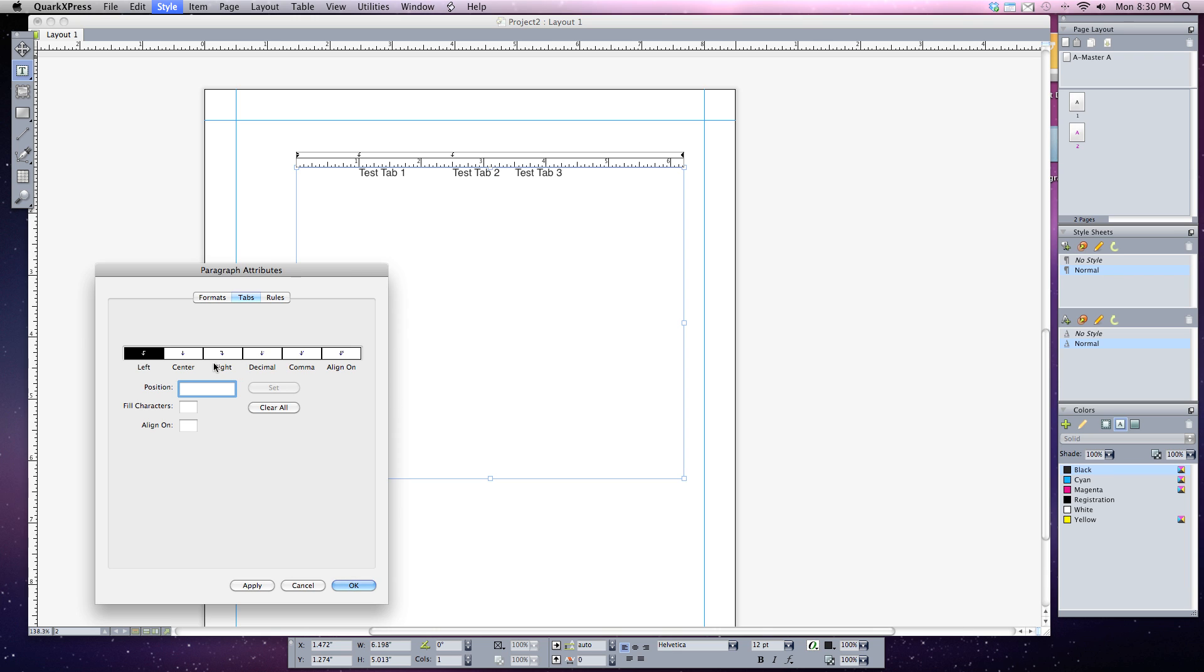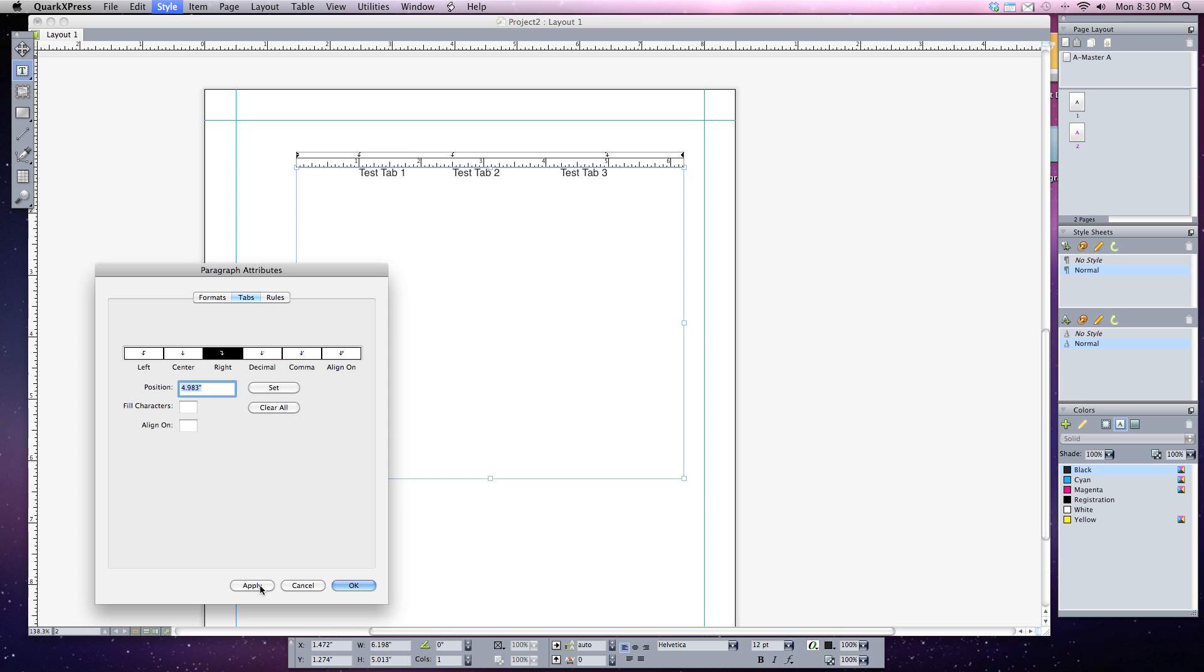Other types of alignment I can do is let's say I wanted a right tab for tab three. I'm going to click on right. Notice that it's highlighted. Now whenever I click just above the ruler say on the five inch mark and I hit apply, notice that everything is now aligned to the right hand side of this tab. So all this text is now lined up on the right.